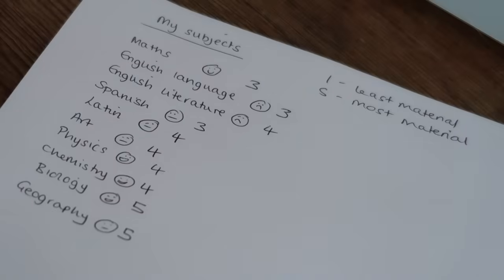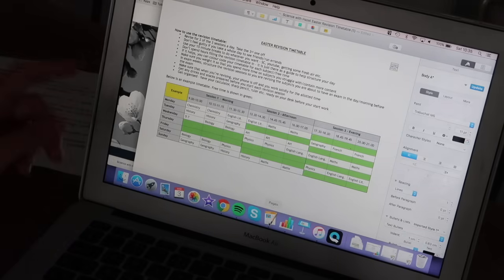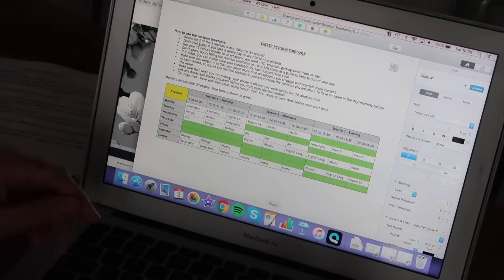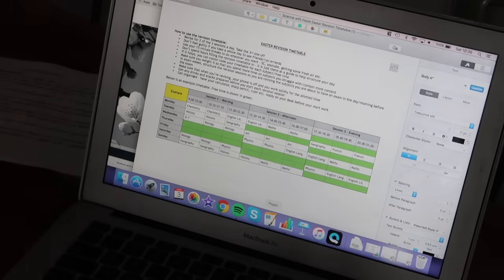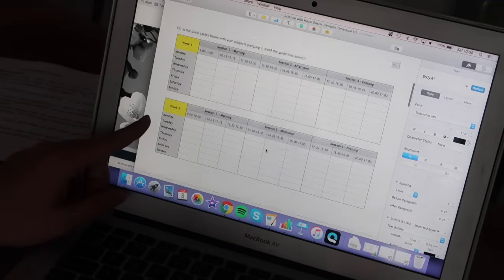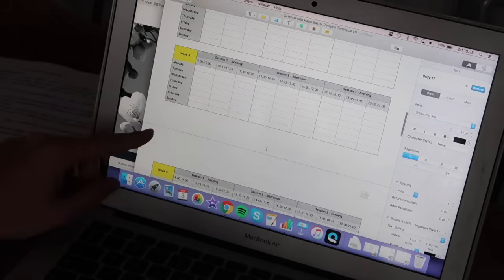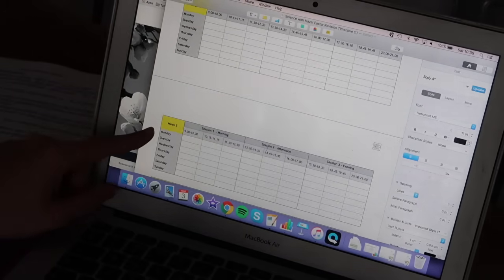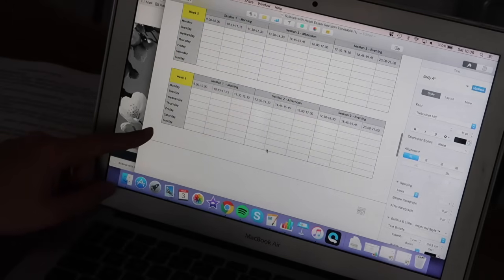Now I'm going to show you the revision timetable and how you're actually going to use it. When you open up the download, you'll see a list of instructions on how to fill out your timetable, special tips to help you keep on track. I've filled out a sample timetable, and after that there are loads of blank timetable pages — week one, week two, etc. — that can take you all the way through to the end of your exams. I'll now zoom in to show you what everything says.